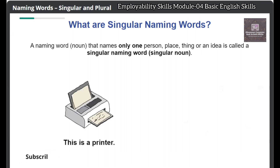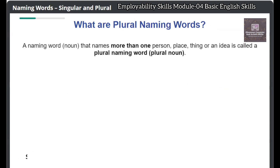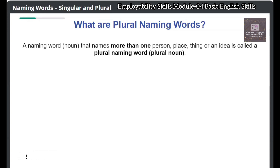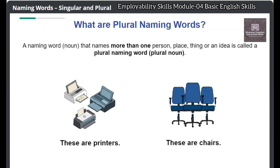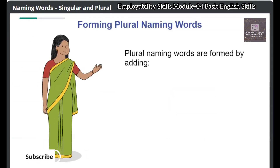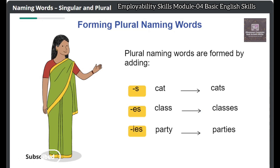This is a printer. This is a chair. When a naming word is used to name more than one person, place, thing, or an idea, it is called a plural naming word. These are printers. These are chairs. Plural naming words are formed by adding S to a singular naming word. Click on Next to continue.